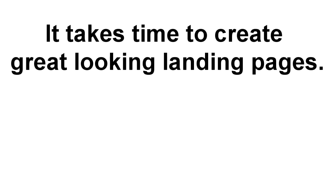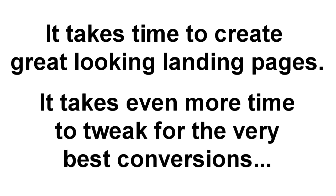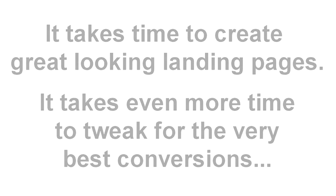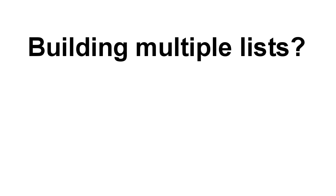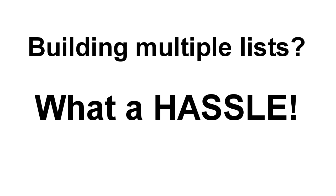First off, it takes time to create great looking pages, then even more time to tweak and test them to make sure they convert well and to get the maximum number of leads and opt-ins. And if you're building multiple lists, it can simply become too much hassle and work.